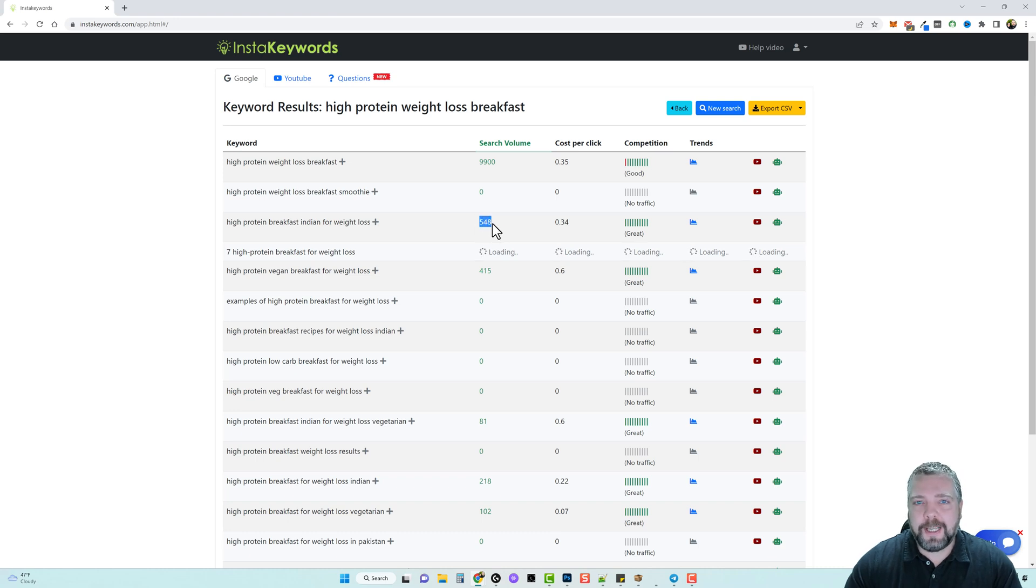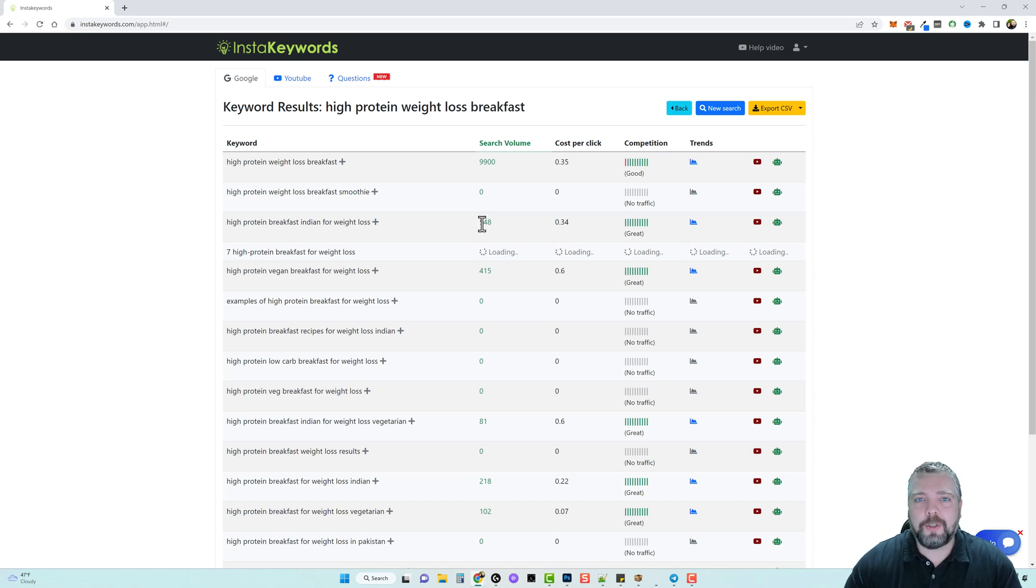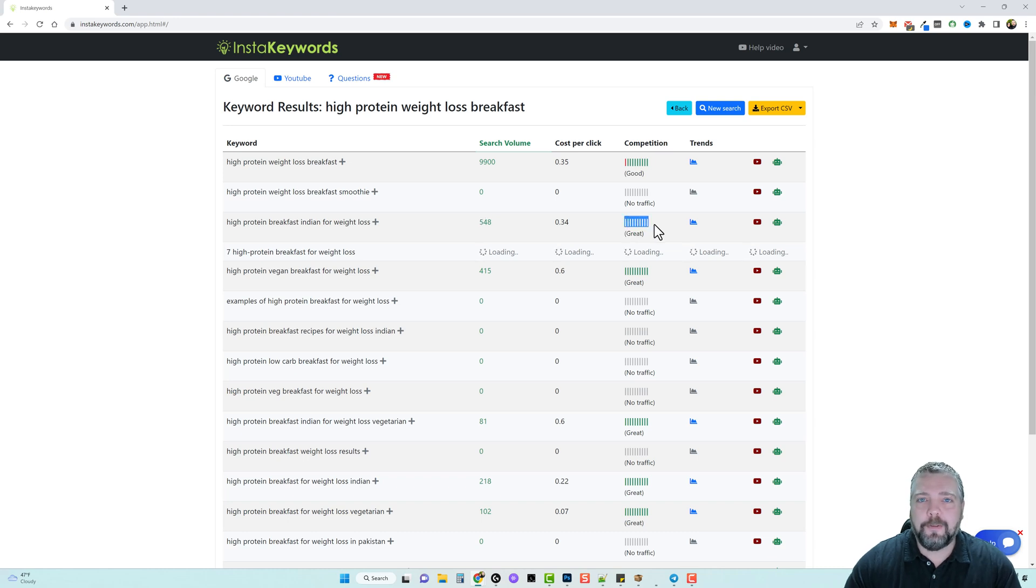So this is just an estimation, but we can see here that it does get search volume and that's what we want, and we can also see it's great for attempting to rank.